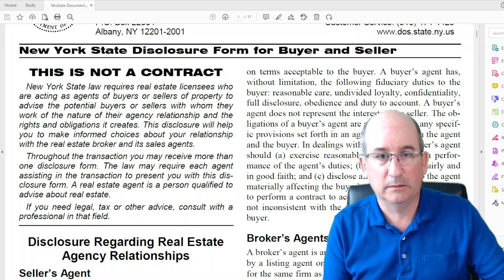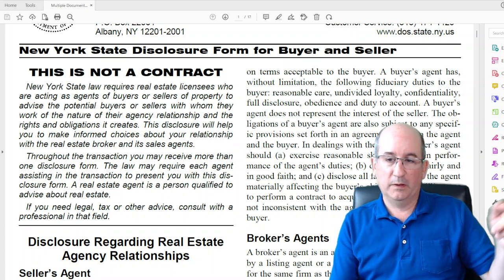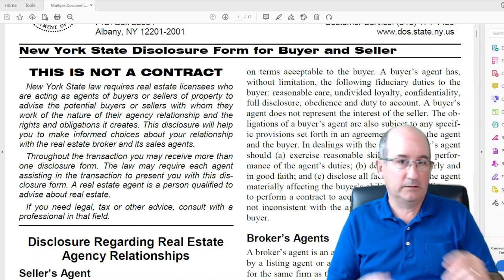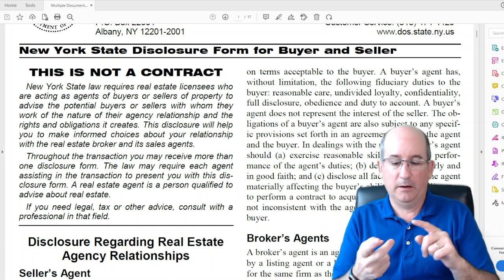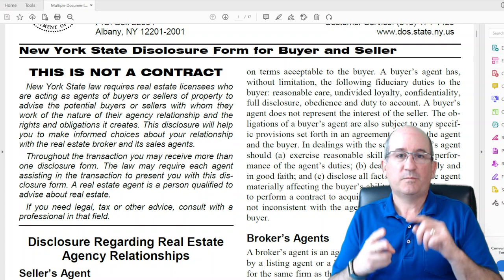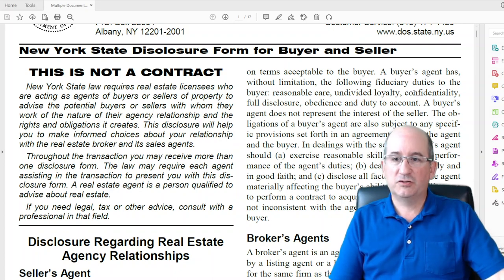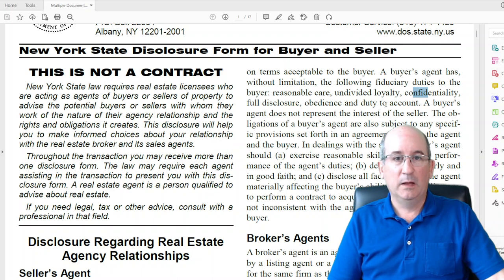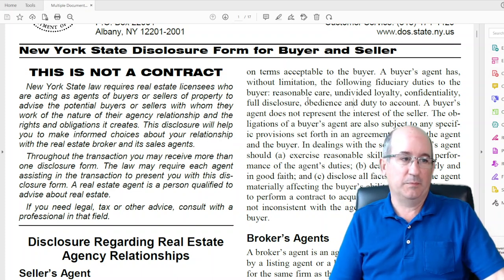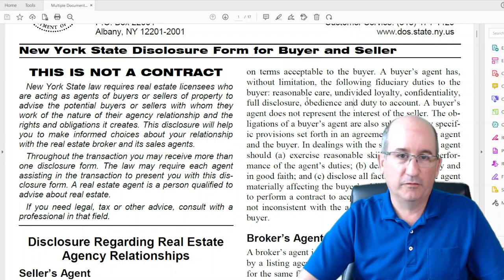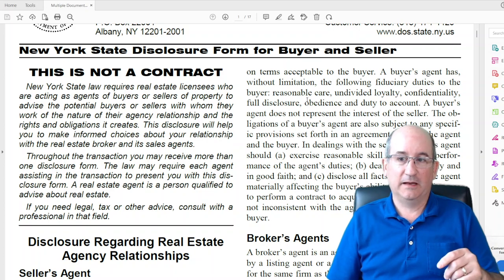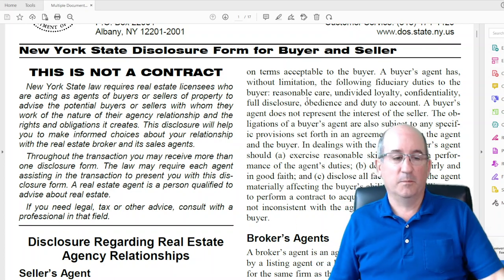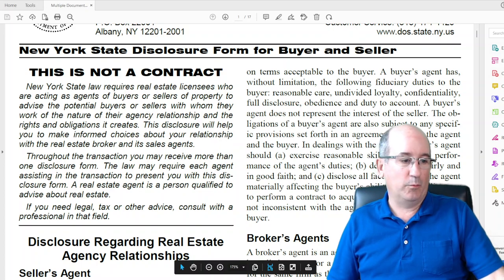If it's another EXP listing then I have an obligation to both, but we'll get into that. In a situation where say it's a Century 21 listing and I'm showing it to a buyer, I have undivided loyalty because I'm only representing them as the buyer — it's not my broker's listing. Confidentiality: everything we talk about is private and confidential between me and you and nobody else.